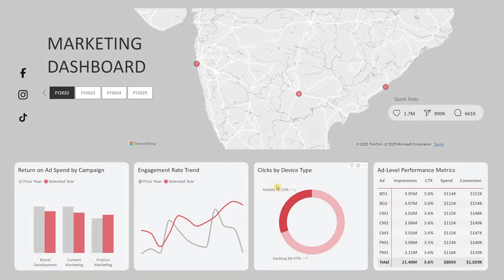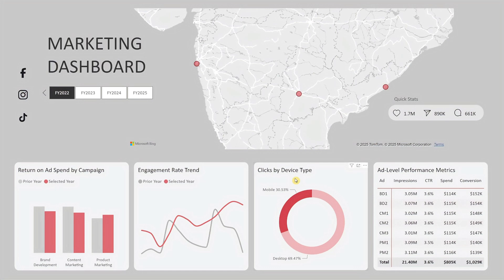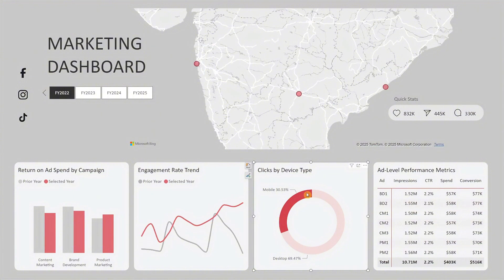To the right is the clicks by device type chart, showing total clicks split between desktop and mobile for the selected fiscal year. It gives a quick snapshot of where your audience is most active, and clicking on either slice will filter the dashboard to that device type too.